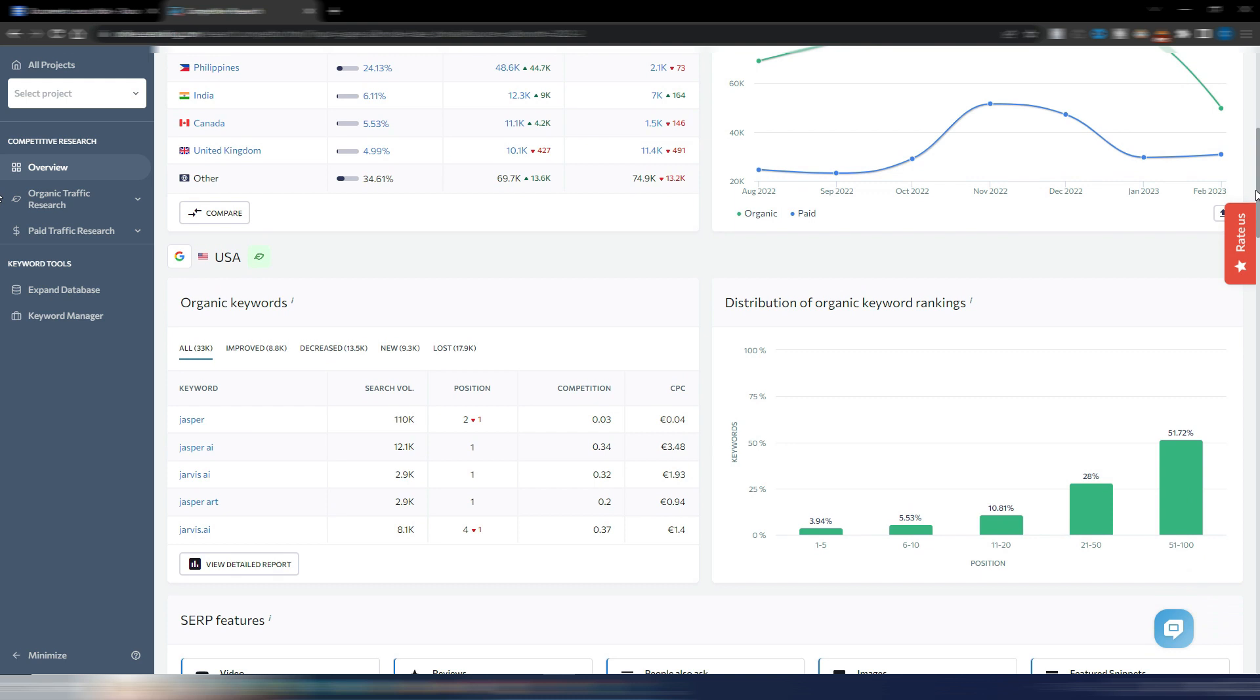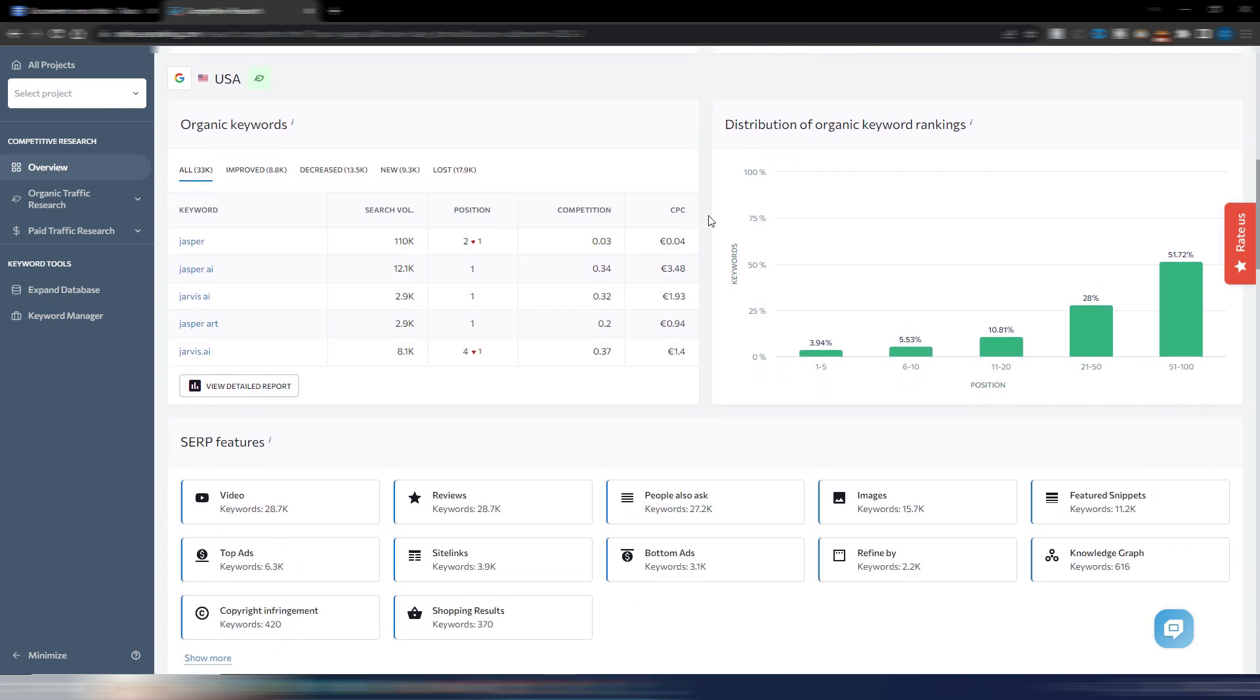The keyword section is where things get interesting. Here you can analyze the distribution of organic keyword rankings and view a detailed report of all the keywords.